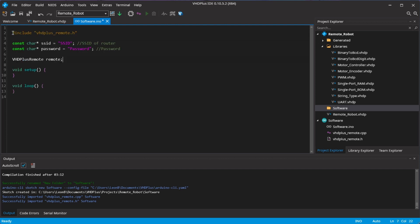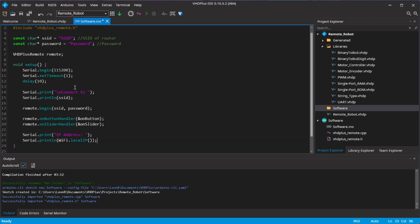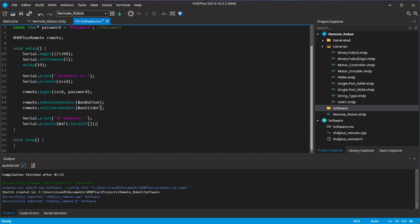You first have to define the SSID and password of your network. I add the setup where I add the functions that should be called on button press and slider change.